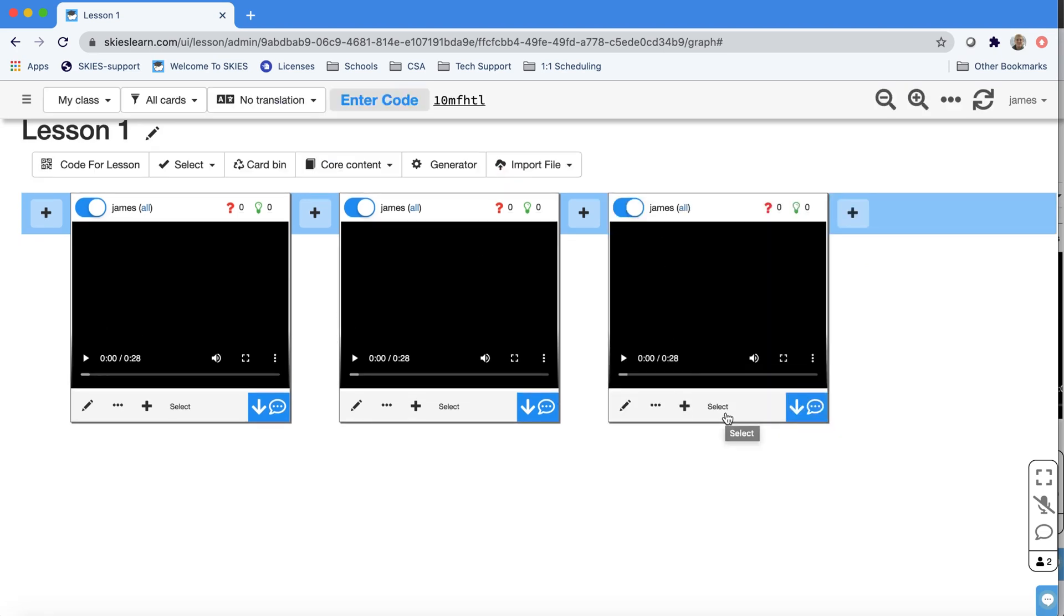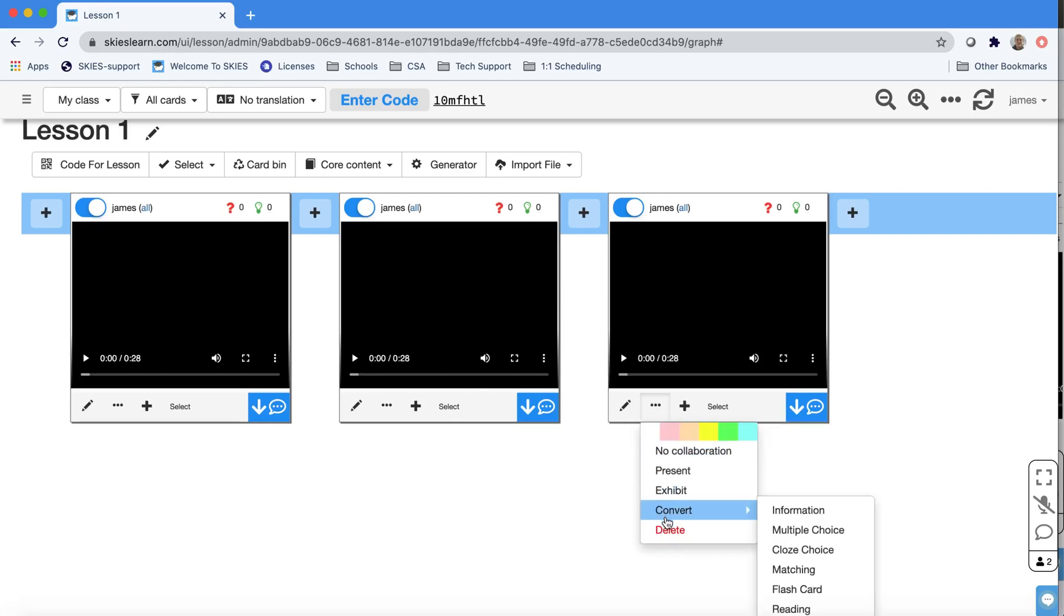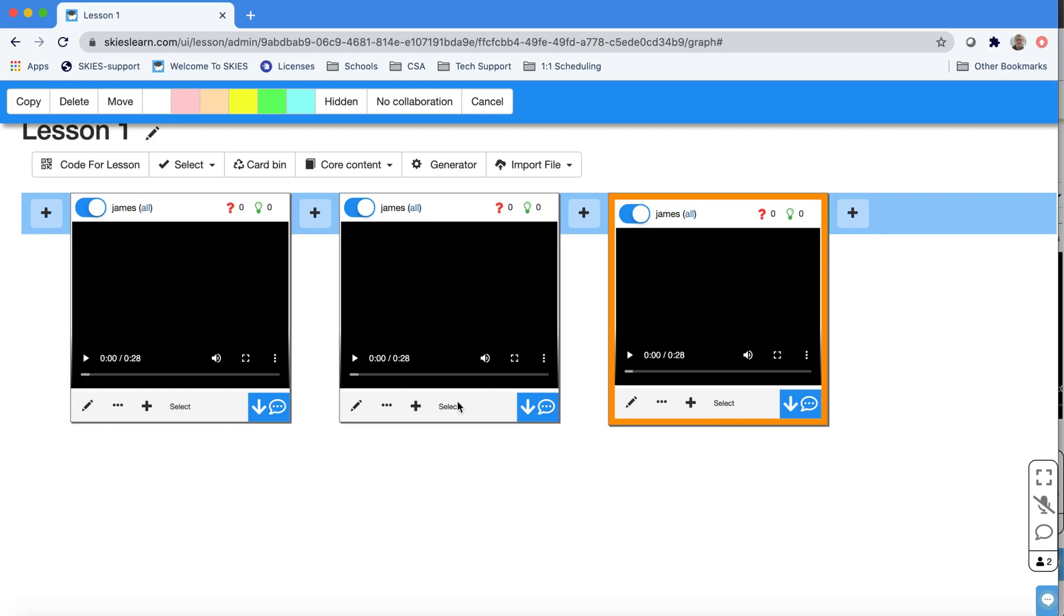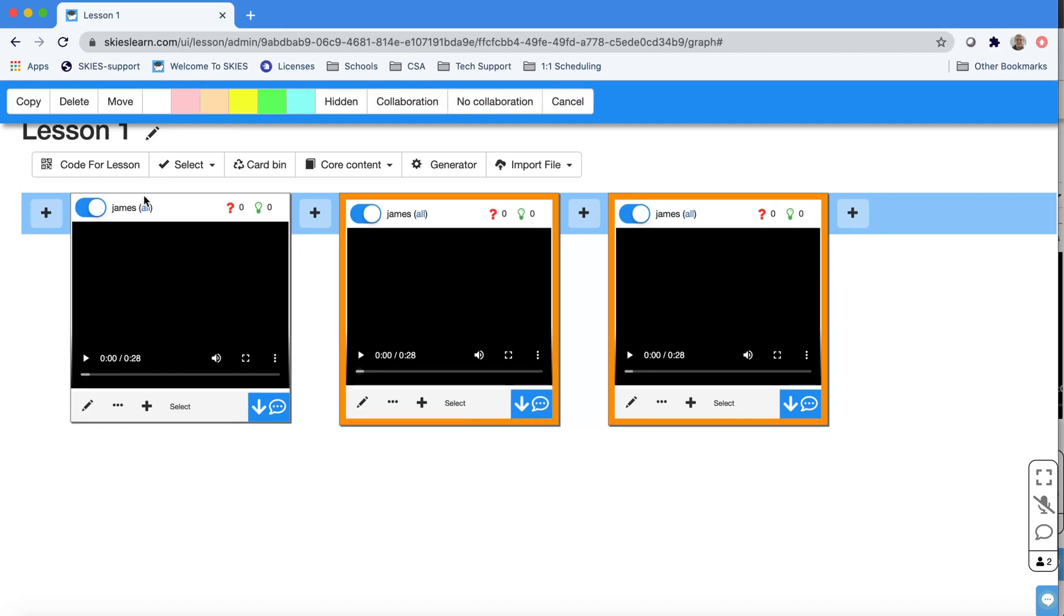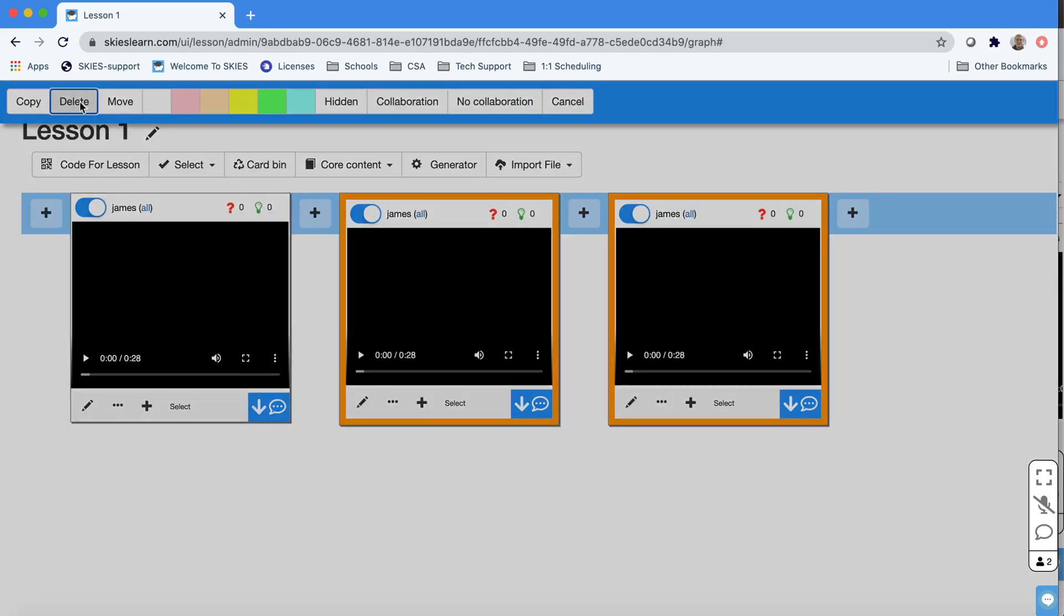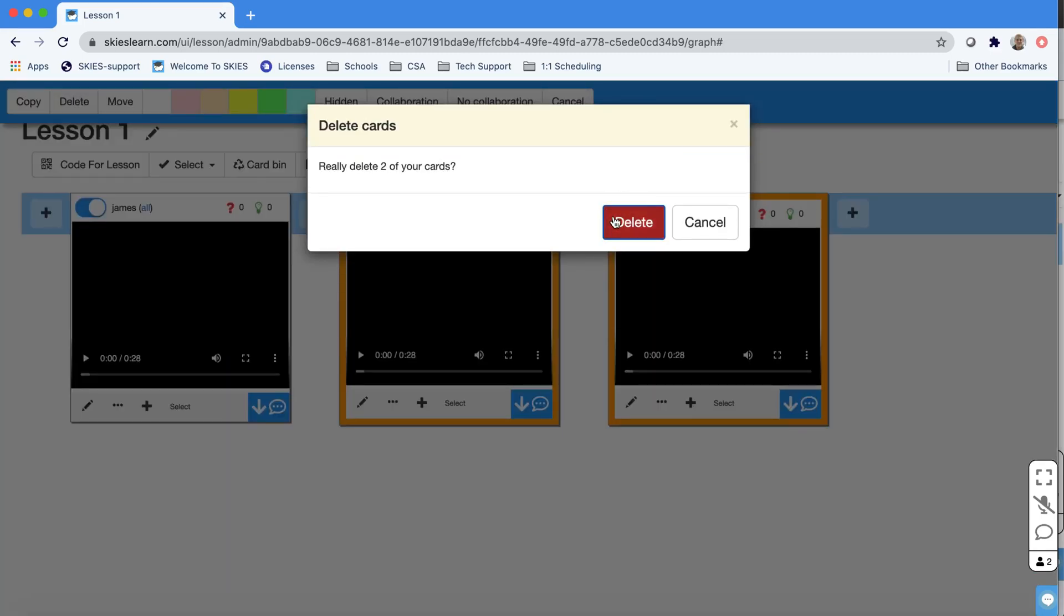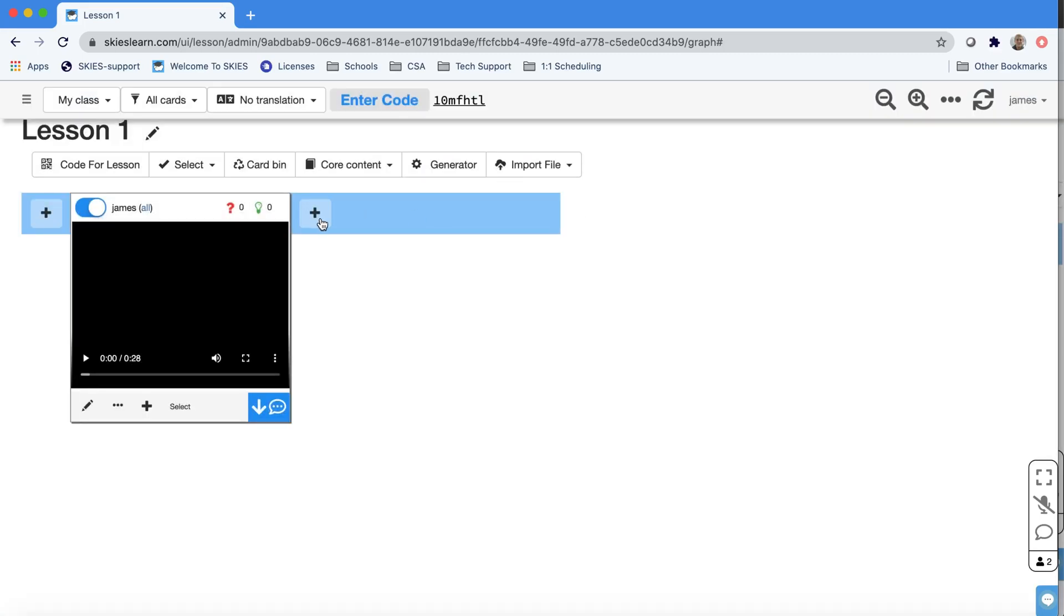Now, this is all the same video, so I'm just going to delete this card and I can actually select multiple cards and use the panel that appears at the top to delete them at the same time. If you don't want the kids to watch the video yet, remember, you can turn cards on and off.